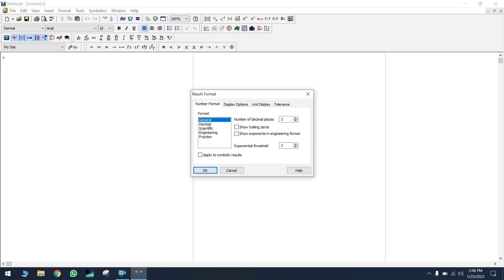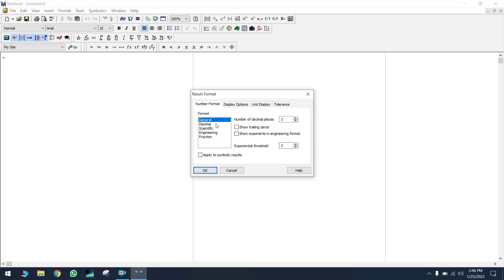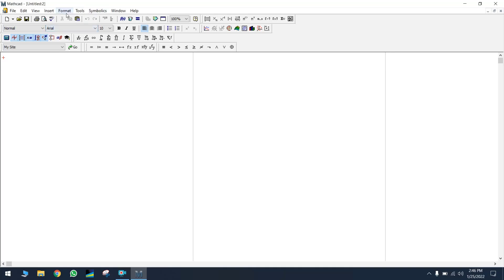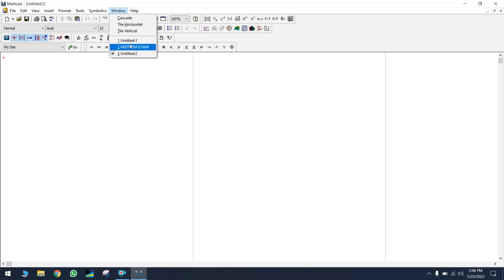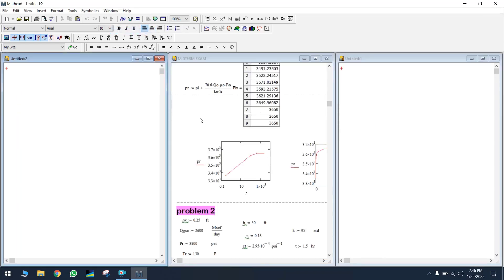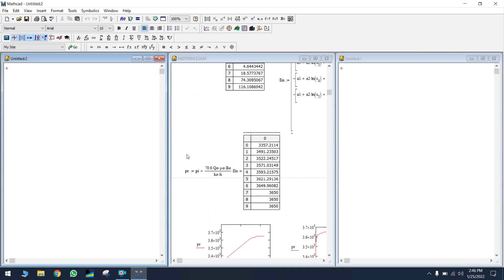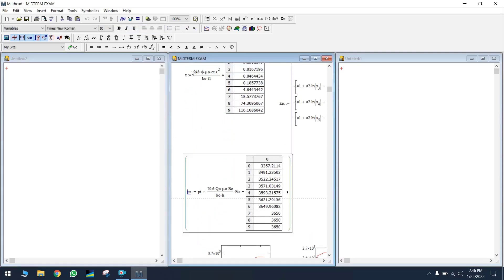Some lecturers will require you to give answers in decimal, general, or scientific format — that's why Format is very important. You can also increase the number of digits you want, and if you change the format it will apply to the whole calculation. The Window menu is very important because sometimes you have multiple windows open, and you can view them all horizontally or vertically.